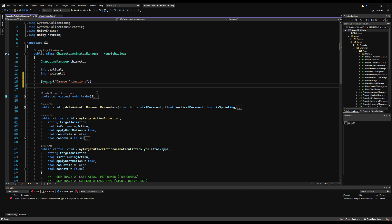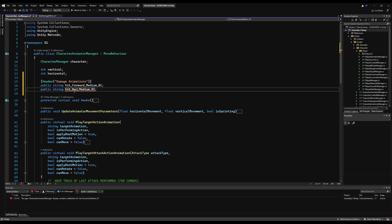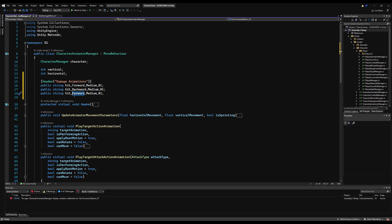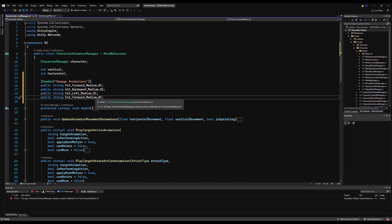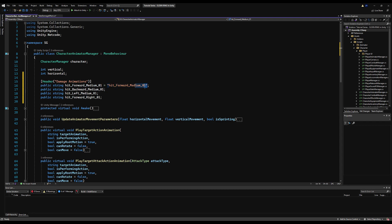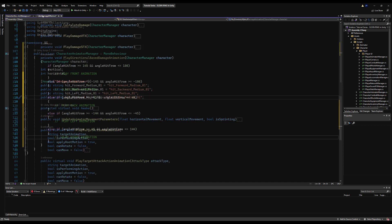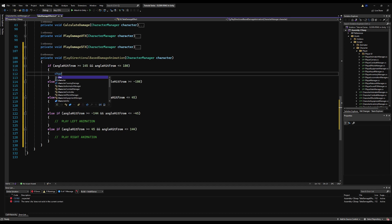We're going to play an animation after we pass this angle. So first let's go over to the character animator manager and make variables for these different animations — specifically front, back, left, and right. I'll make a header called damage animations and make these public. I'll declare public strings: hit forward medium 01, hit backward medium 01, etc. You'll notice I have the medium keyword — that stands for the intensity of the damage, because in the future I'll show how to play a different animation depending on the intensity of the hit, so higher intensity gives a higher intensity damage animation.